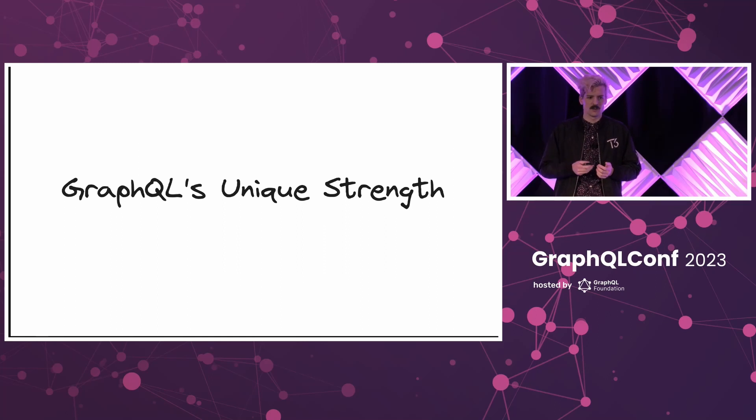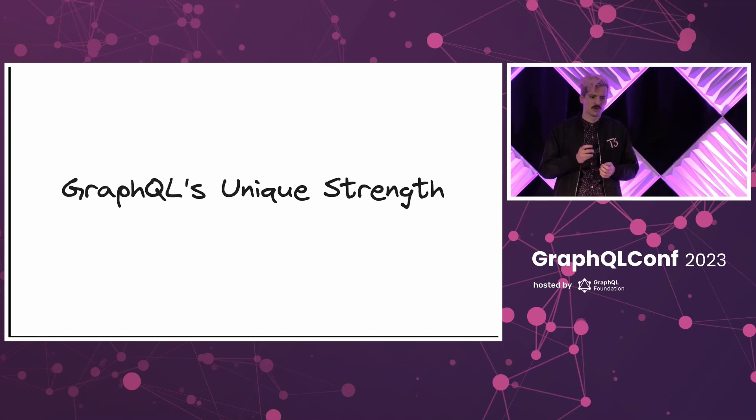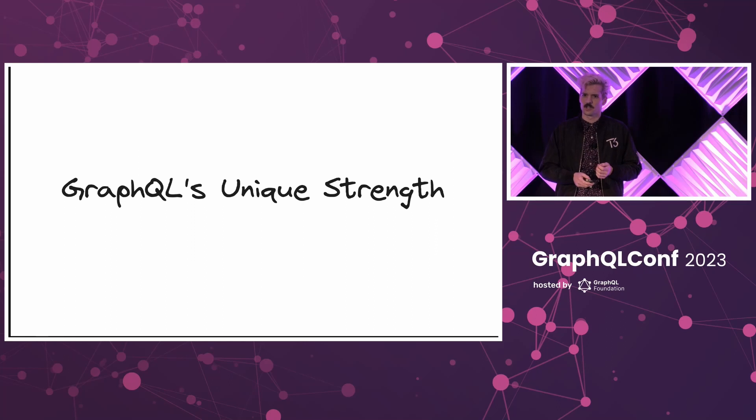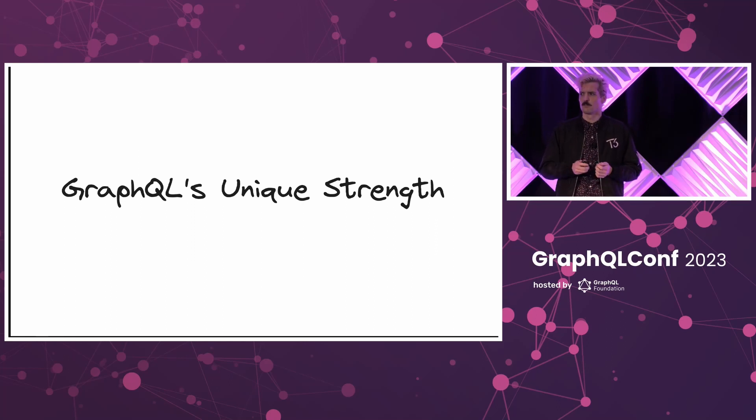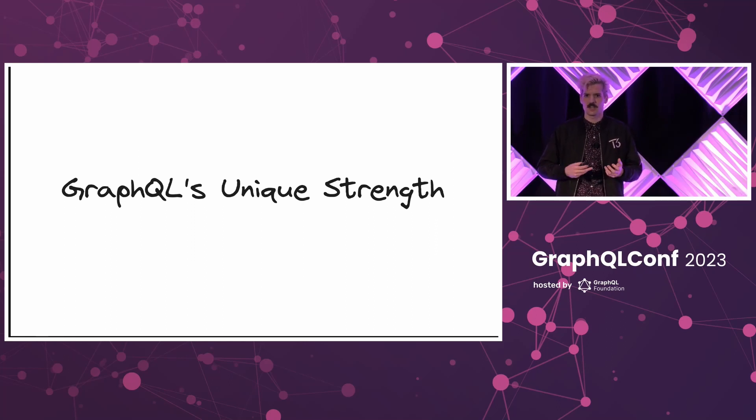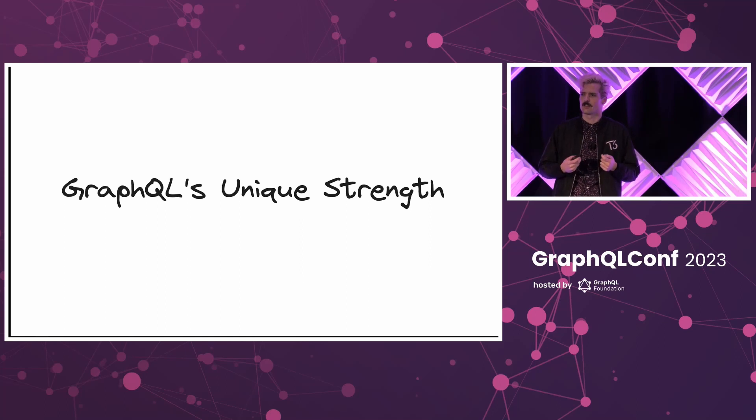And if you're going to introduce another language, GraphQL should not be the first one you introduce. It should be the one that solves the problems between the other languages you've introduced and the boundaries that inherently exist between those different things.